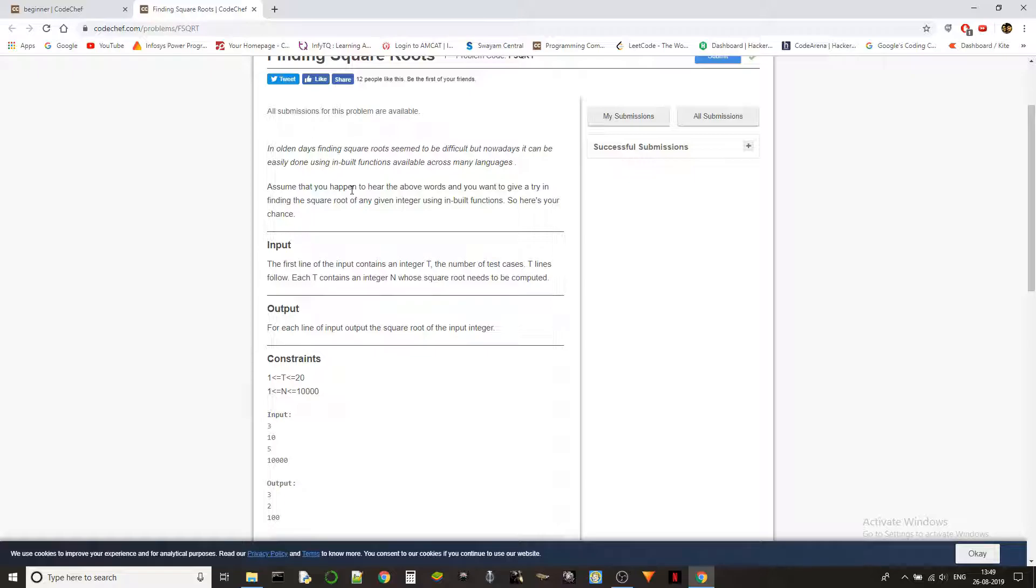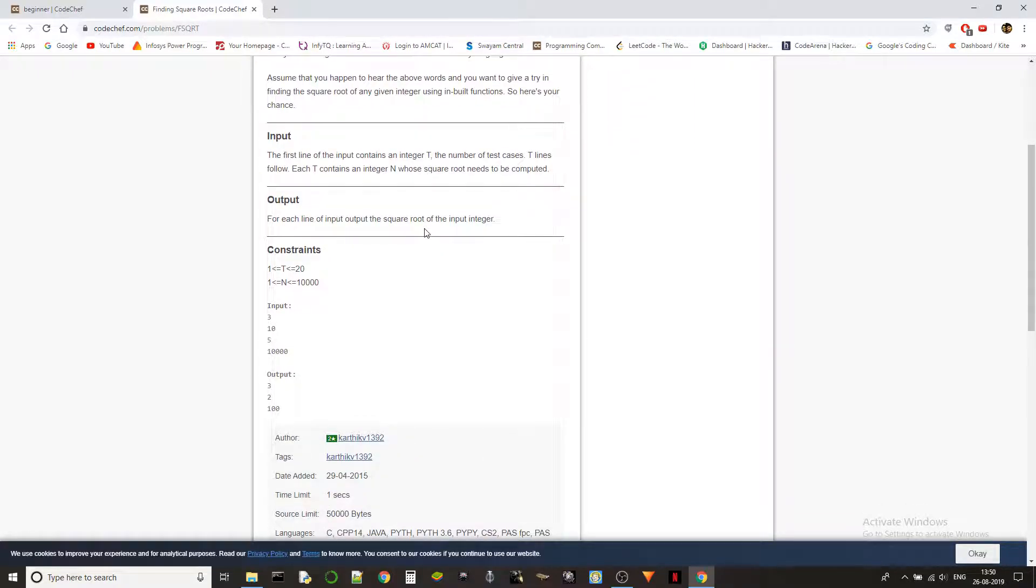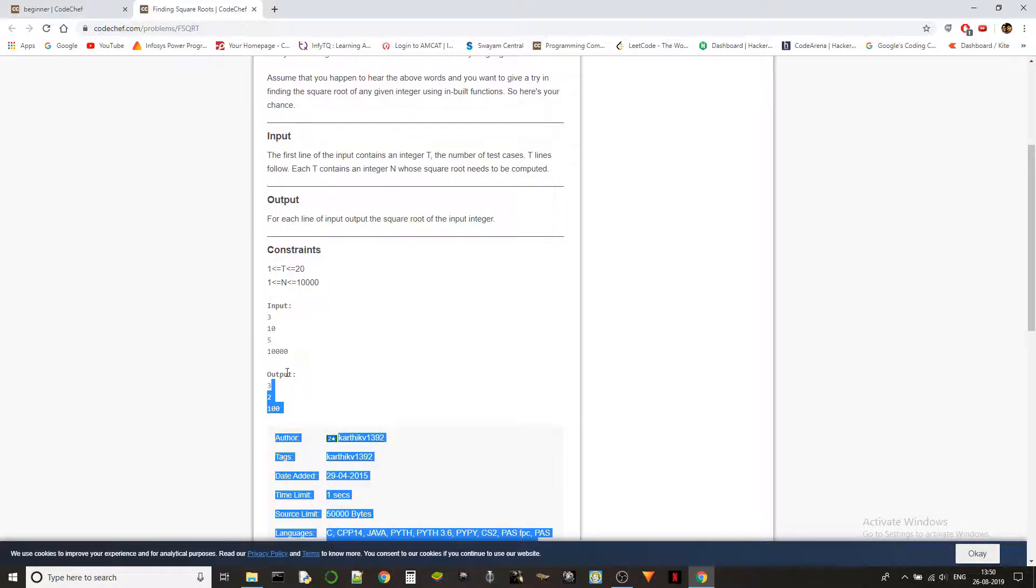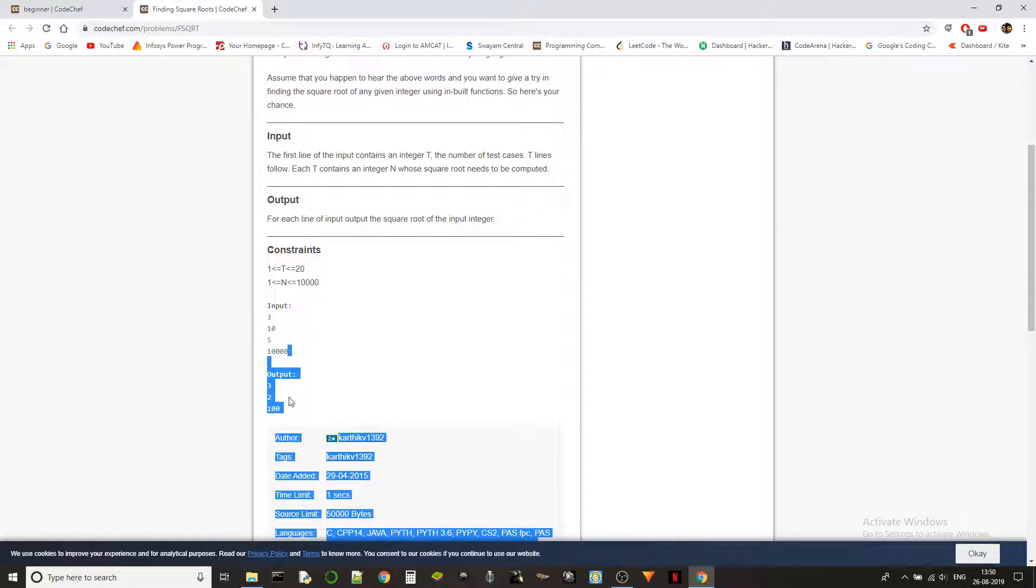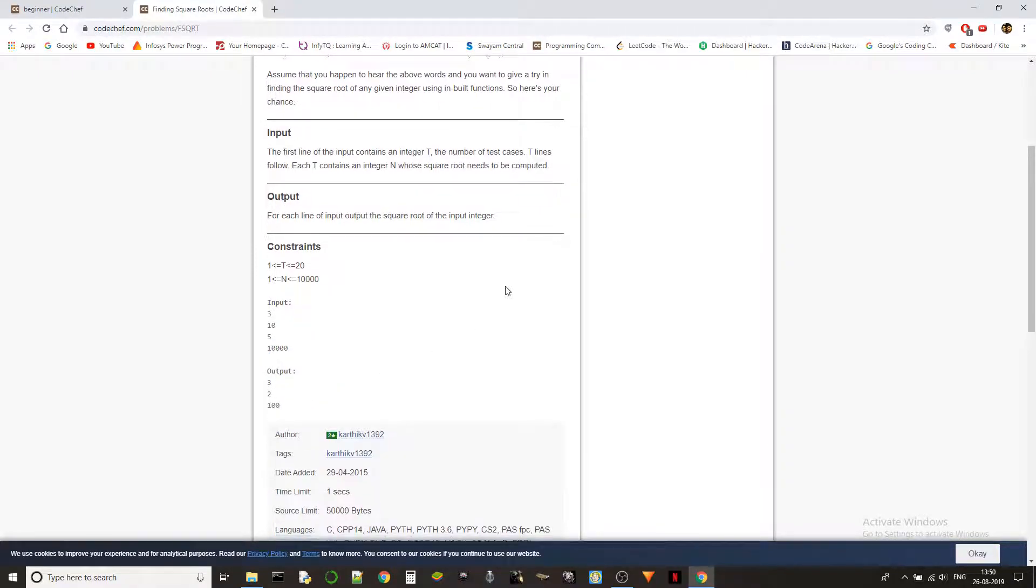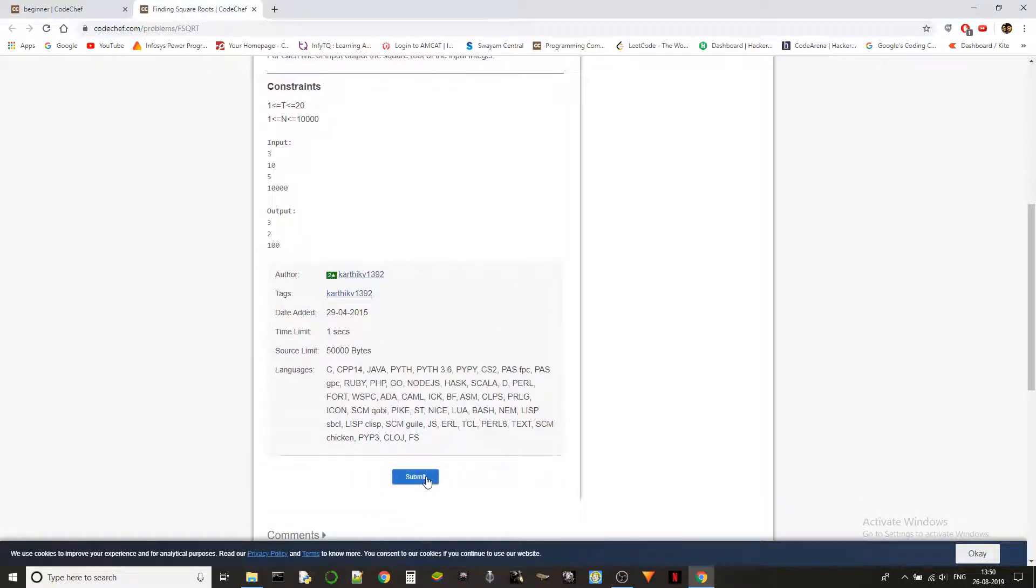The problem is basically asking us to use inbuilt functions to find the square root of a number. For 10 we get 3 after rounding it off, for 5 we get 2 after rounding, and for 10,000 it will be exactly 100.